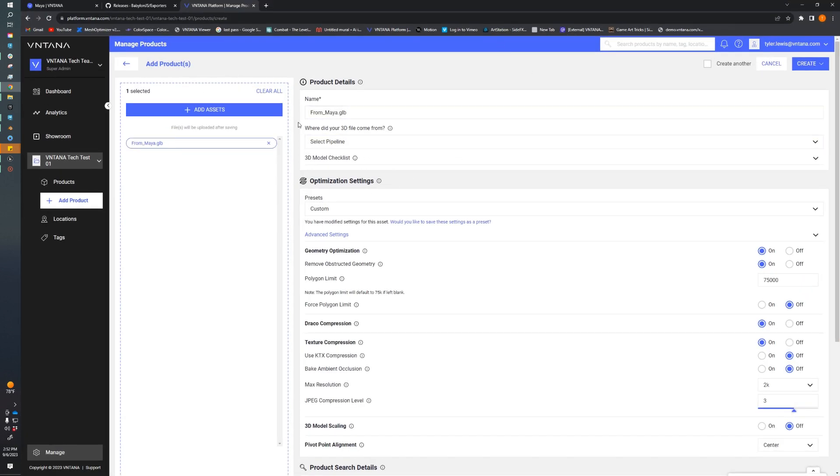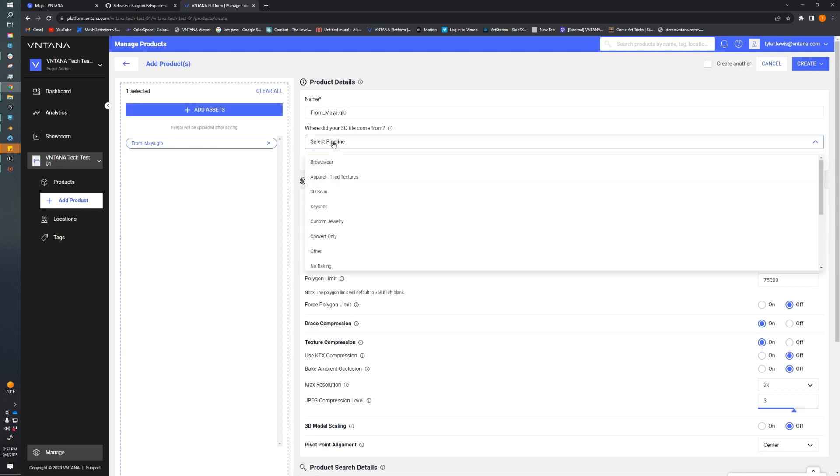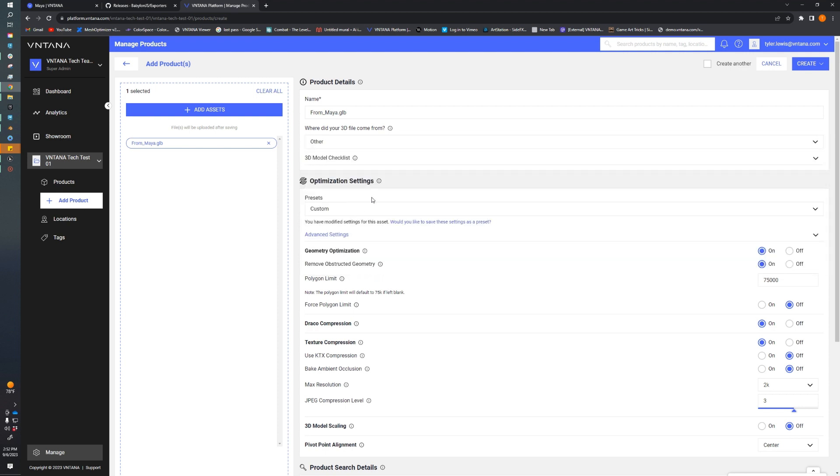First off, this is the name of the asset. It's going to pull directly from the file name. The pipeline settings are just some presets that we run depending upon where the asset came from. Since we're coming from Maya, we're going to select Other.